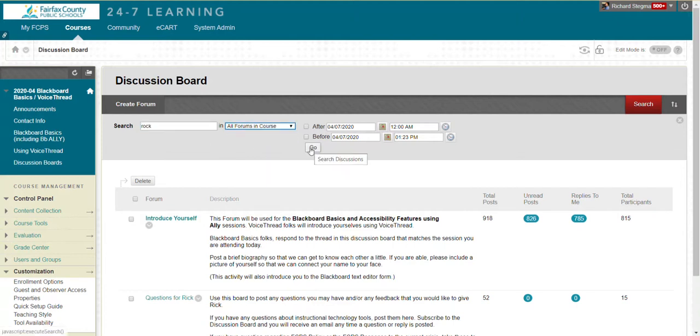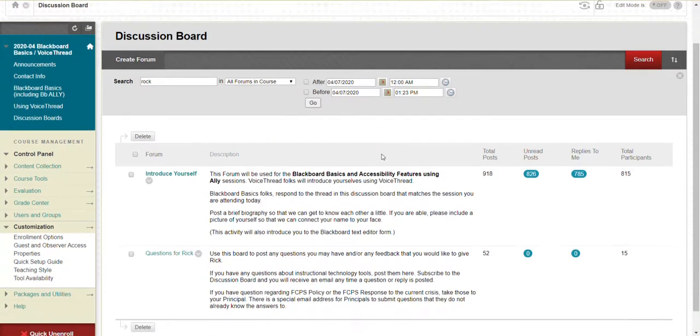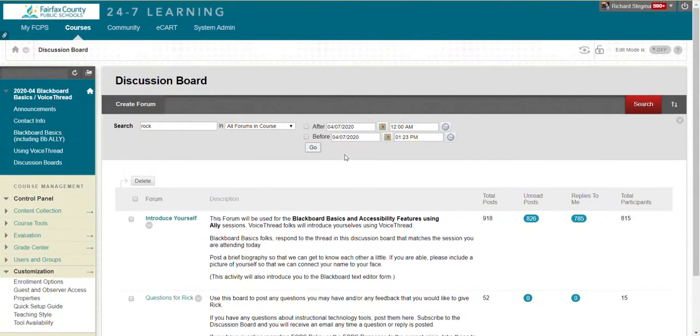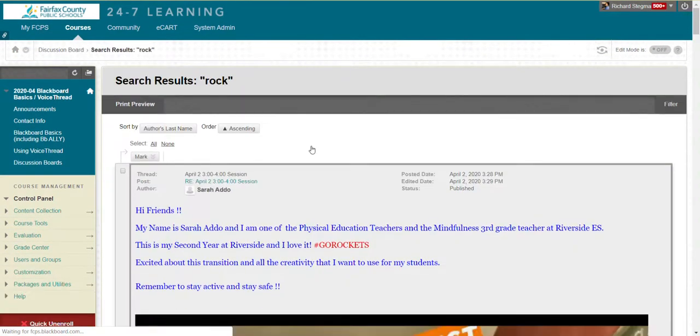Go. I'm going to get more results because Rock all forums in the class. Go. Waiting. Okay, there we go.